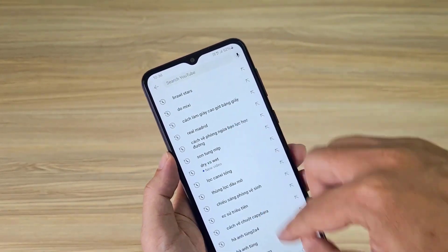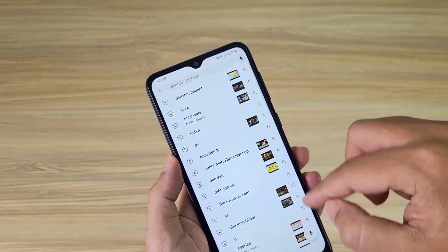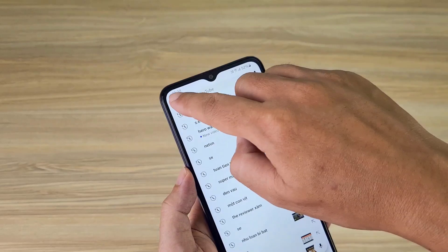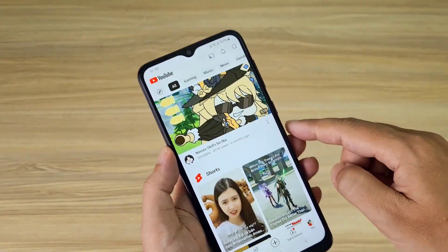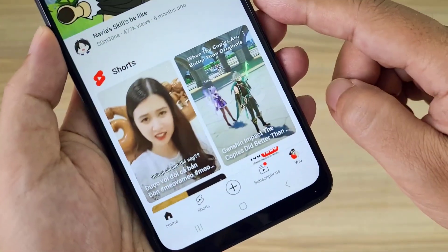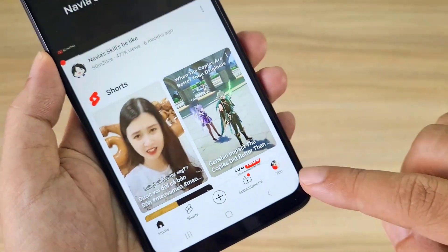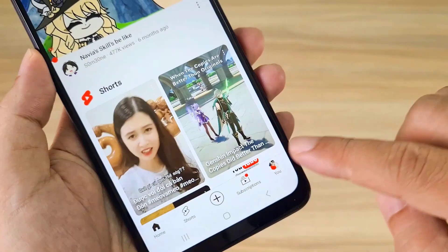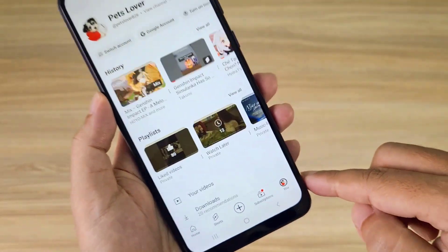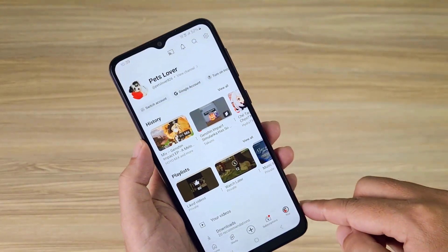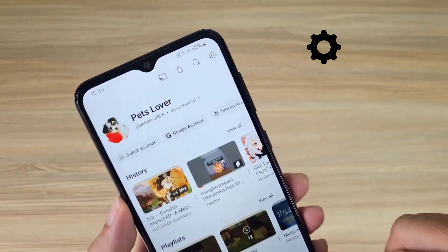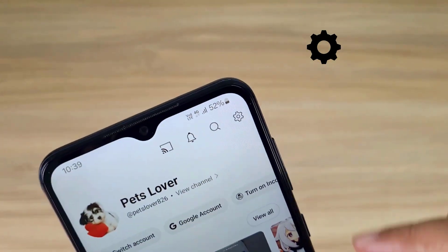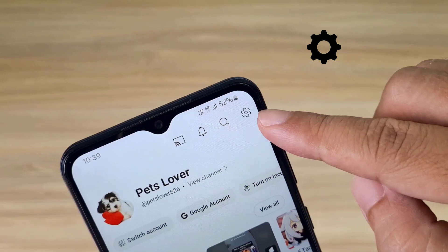Follow these steps on your phone. Open the YouTube app, then tap on your avatar. Next, tap on the gear icon.